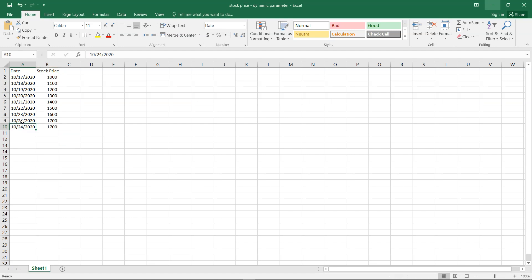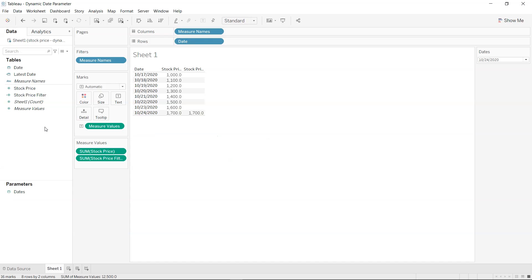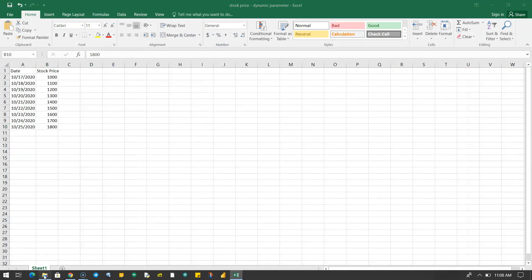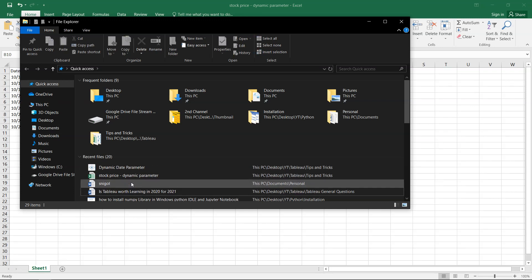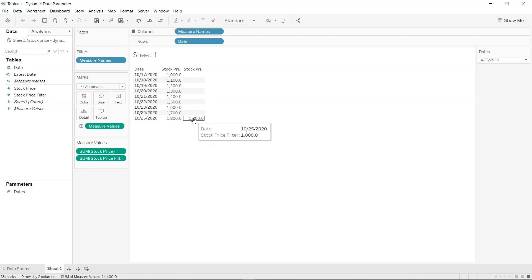Before that, let me show you this in action. I'm adding a new row: the 25th of October with a price of 1800. I've saved this. Now going back to Tableau and reopening the workbook, you can see the new date has been added and the value is automatically updated — it was up to October 24th before, now it's October 25th and the value 1800 is updated accordingly.